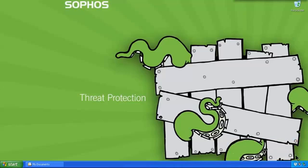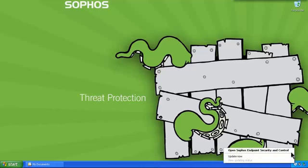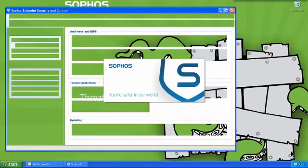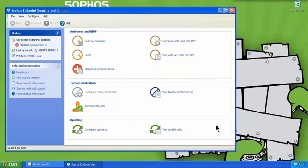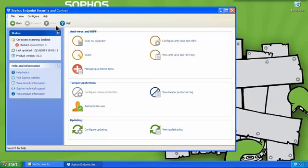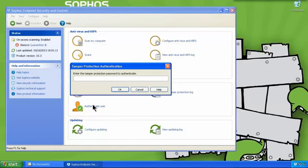But actually, to show you the malware running, I'm going to have to stop the on-access scanner. So I'm logged on as an administrator of the computer, and if I go to the antivirus settings, you can see the on-access scanning is greyed out. That's because I've got tamper protection enabled. And even though I'm an administrator, I have to authenticate. That's an extra level of protection that Sophos offers.